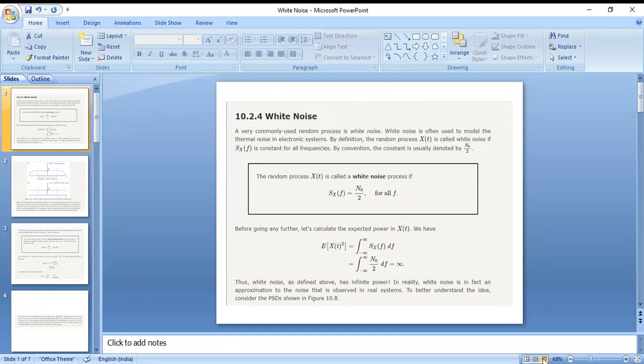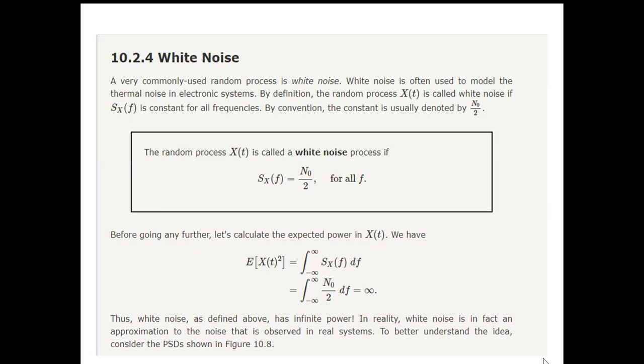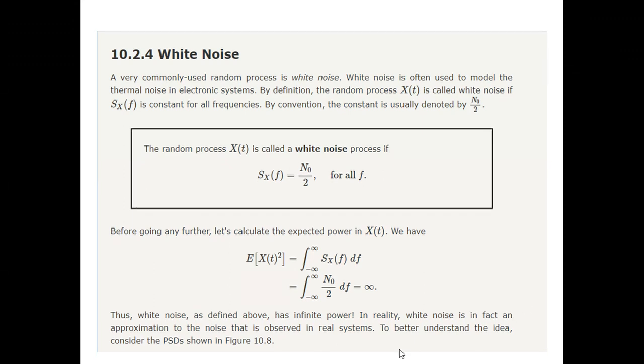Hello everyone. Yesterday we discussed about PCM, DPCM, and Delta Modulation, and adaptive Delta Modulation. I am your teacher Asif Sait Khan. Today we have two topics: first one is white noise or additive white Gaussian noise, and second one is pre-emphasis and de-emphasis in FM systems.